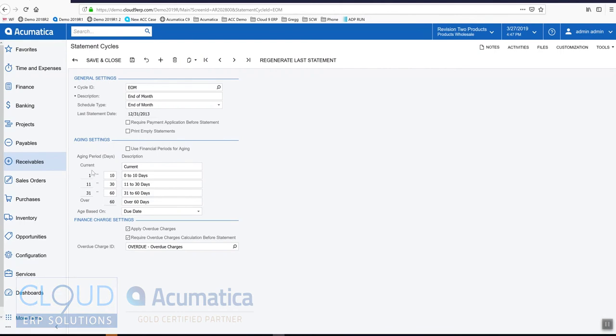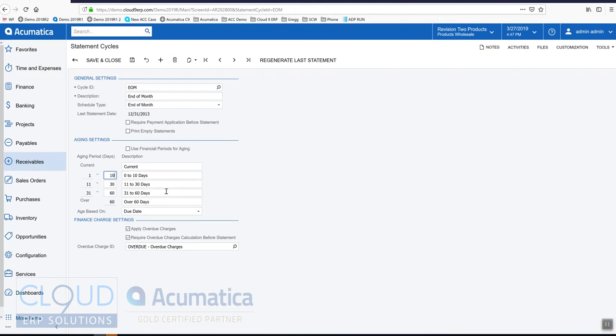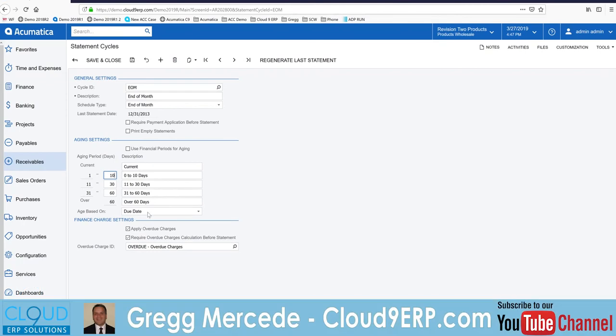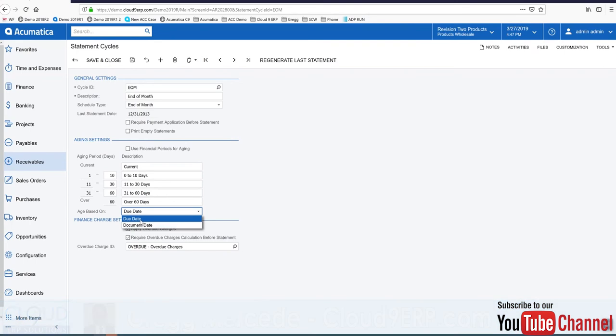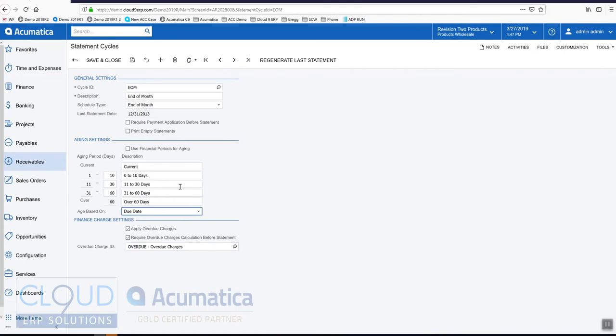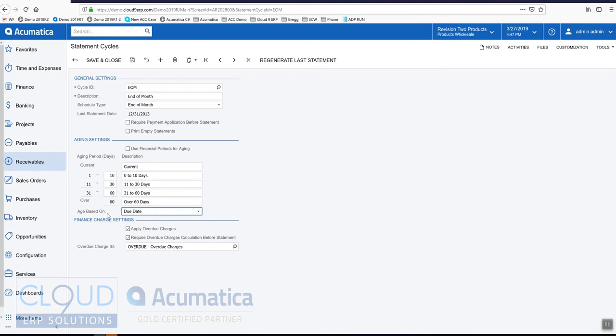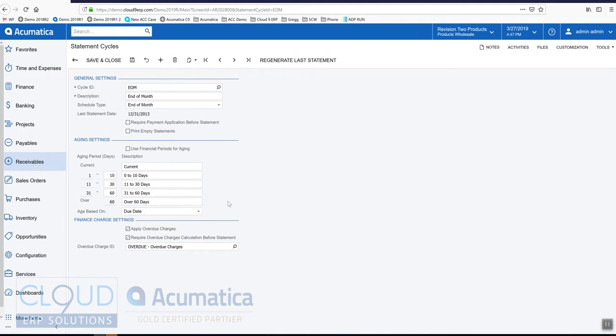Down below are our aging periods, your typical buckets. You have a current period and you can define it, give it a label: 1 to 10 days, 11 to 30, 31 to 60, and then over 60 days. You can make changes to these as needed. Then our aging is based on either the due date or the document date. This will put your invoices into different buckets based on either of these dates. If you have terms that are extended 30, 60, maybe 90 days and it's different for different customers, then you probably want to select the due date. But you can also age based on the document date.